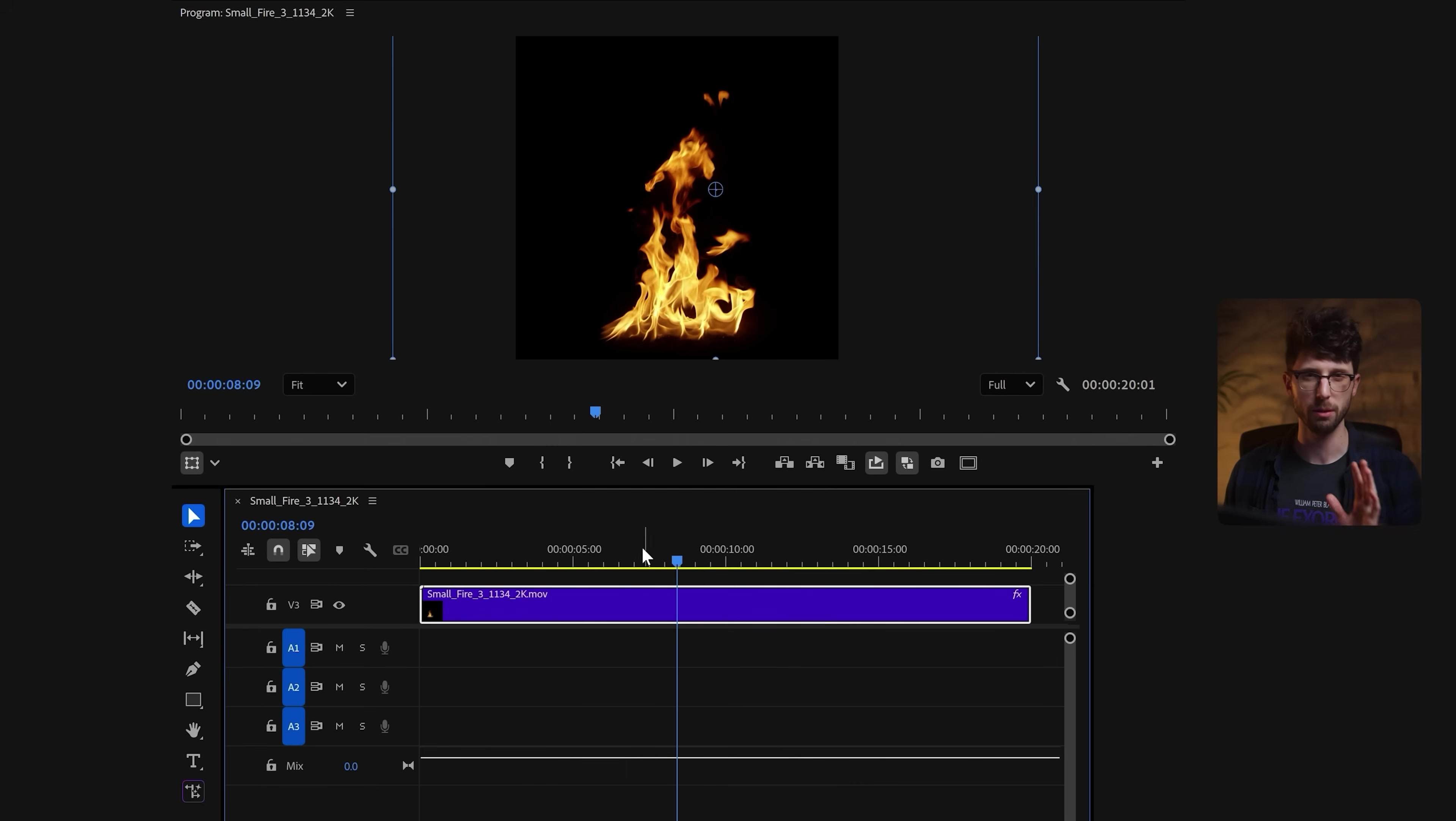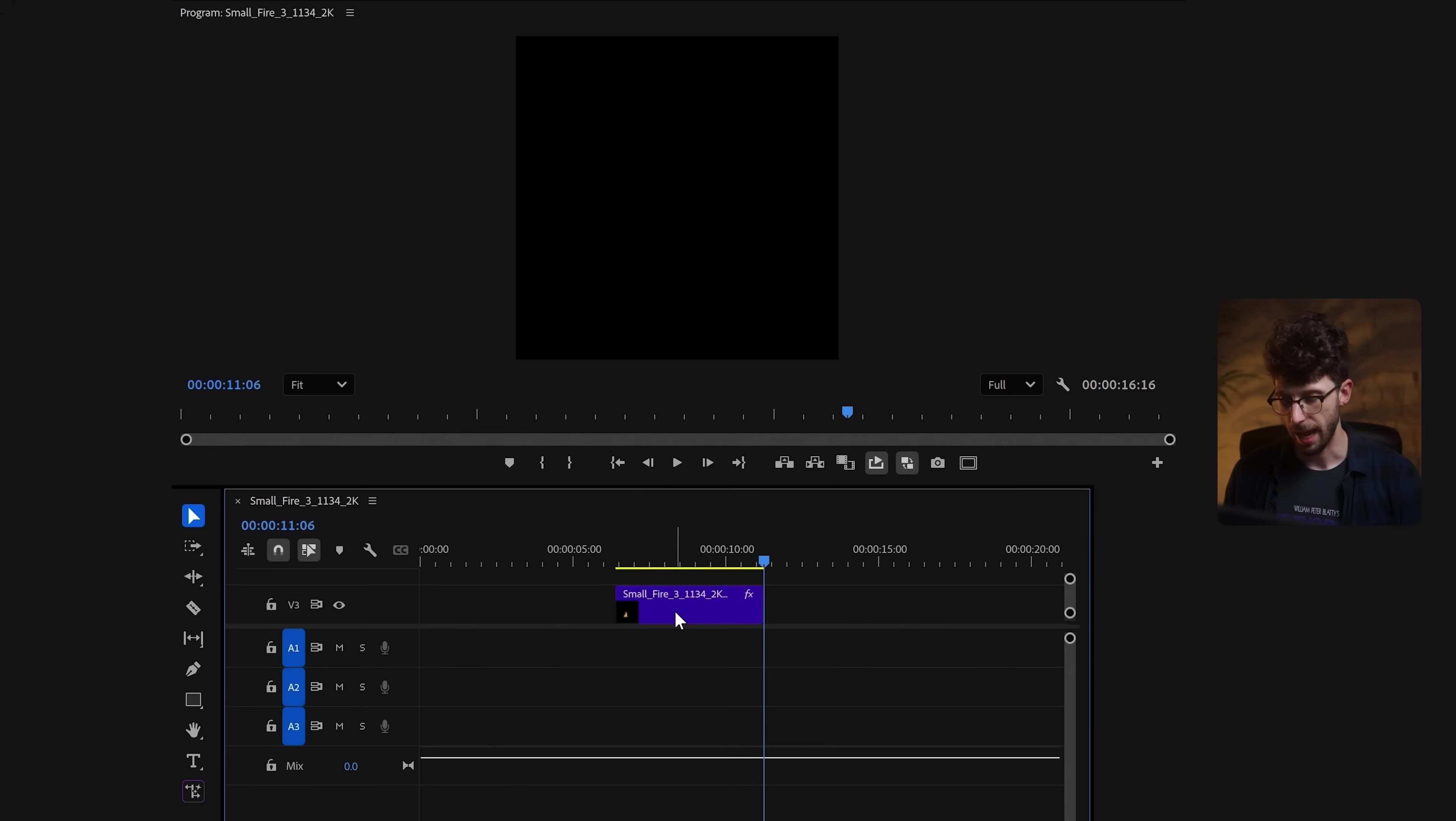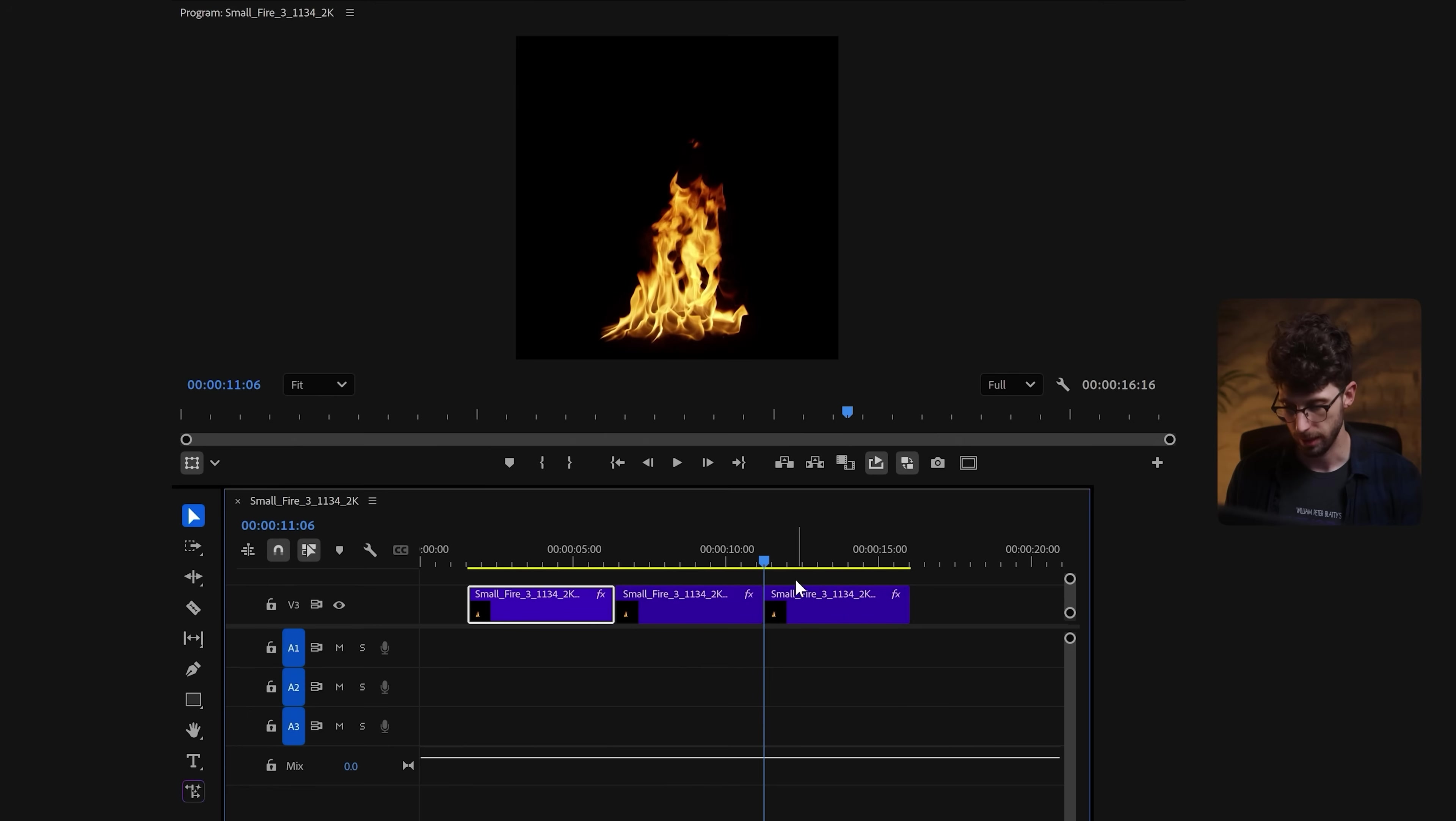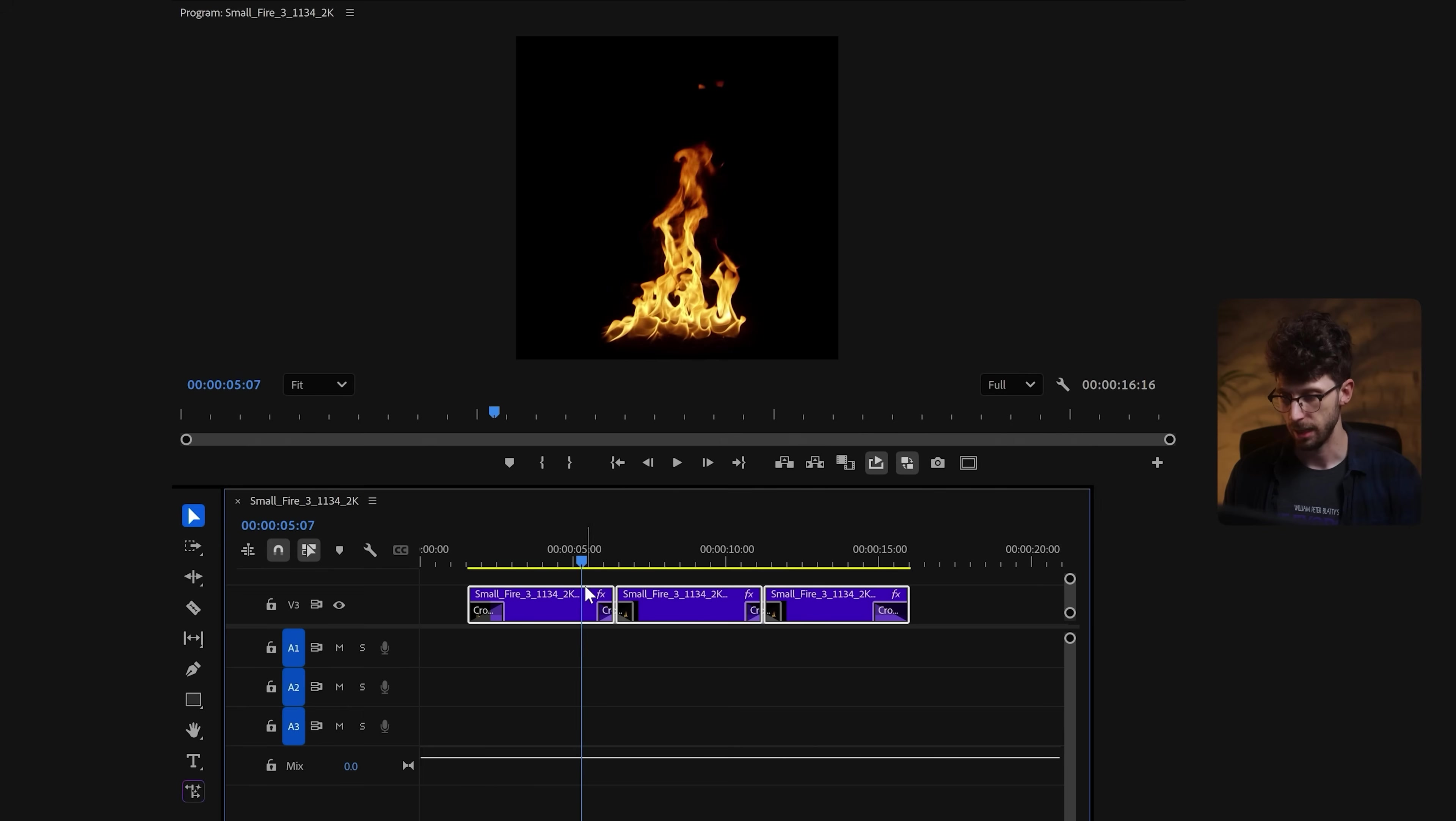So instead, let's create a small section of our fire footage, and then we can delete before and after, and let's create a looping animation by alt clicking and dragging the same clip before and after, and then I'll select all of these and use the shift D hotkey, which will crossfade at the beginning and ending of each clip.